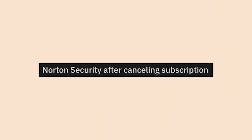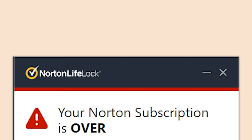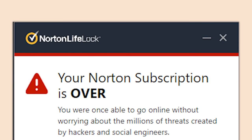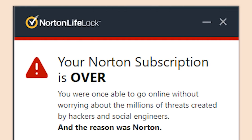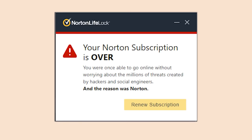Norton Security after canceling the subscription: 'Your Norton subscription is over. You were once able to go online without worrying about the millions of threats created by hackers and social engineers.' How are you protecting us from social engineering — and the reason was Norton? Oh, get the over yourself, Norton.